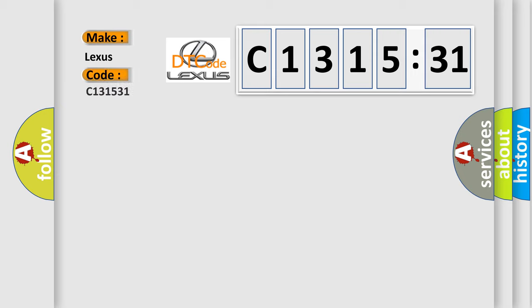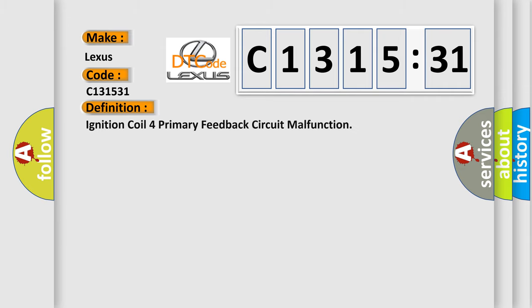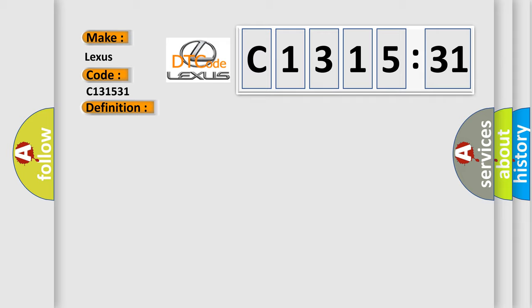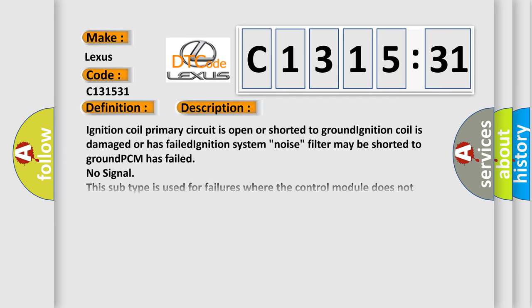So, what does the diagnostic trouble code C131531 interpret specifically? Lexus car manufacturer. The basic definition is: Ignition coil for primary feedback circuit malfunction.